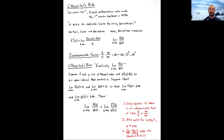A few useful remarks: First, L'Hôpital's Rule only applies if there is an indeterminate form of type 0/0 or ∞/∞. If you have any other indeterminate form, you'll have to rewrite the function first. Second, L'Hôpital's Rule applies to two-sided limits, one-sided limits as x approaches a from the right or left, and also limits at infinity as x approaches ∞ or −∞.